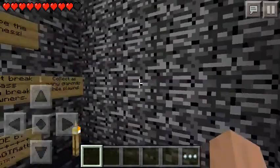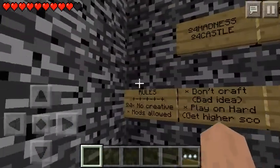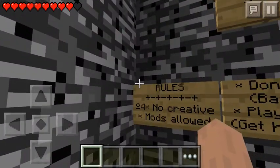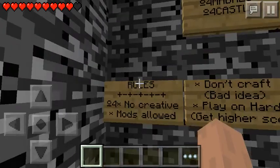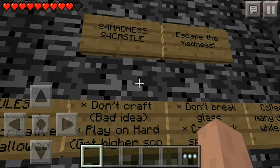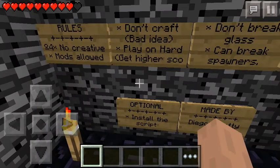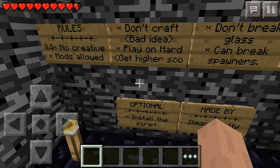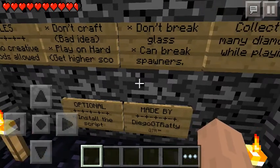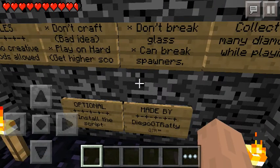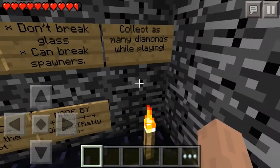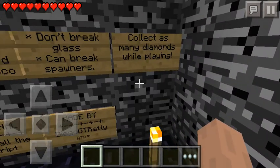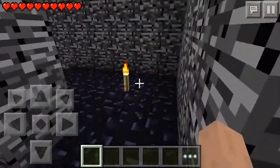Yes, that's the castle map guys. I'm so excited. No creative modes allowed. Madness castle. Escape the madness. I'm not mad, but don't craft. Bad idea. Play on hard. Get higher score. But there's no score in Minecraft. Don't break glass. Can't break spawners.